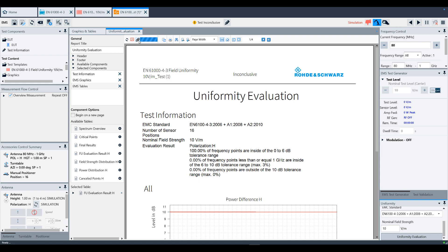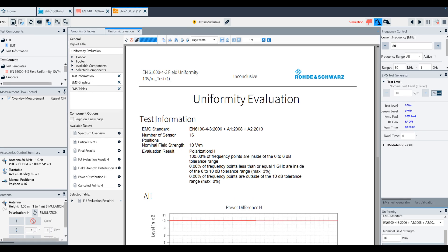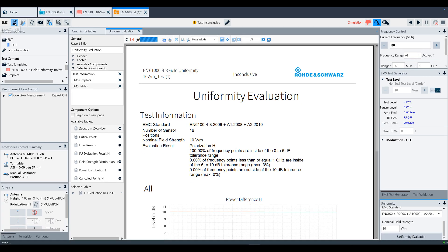Finally, click Save to save your test and give it an appropriate name. This concludes the training video on performing a field uniformity measurement. Thank you for watching.